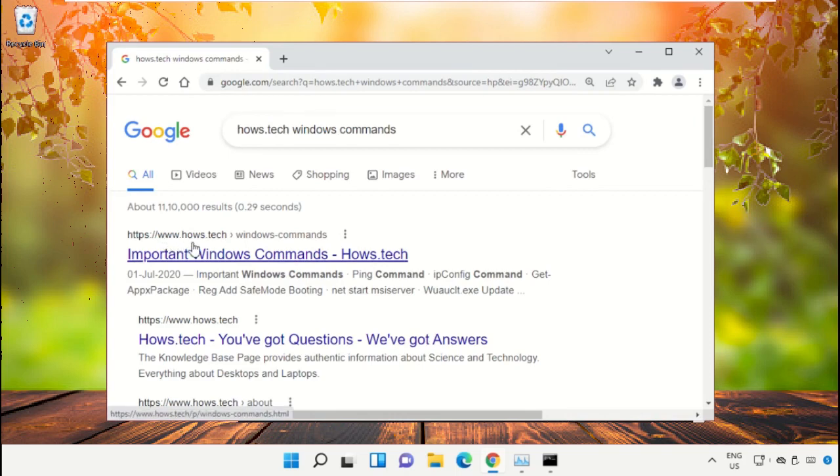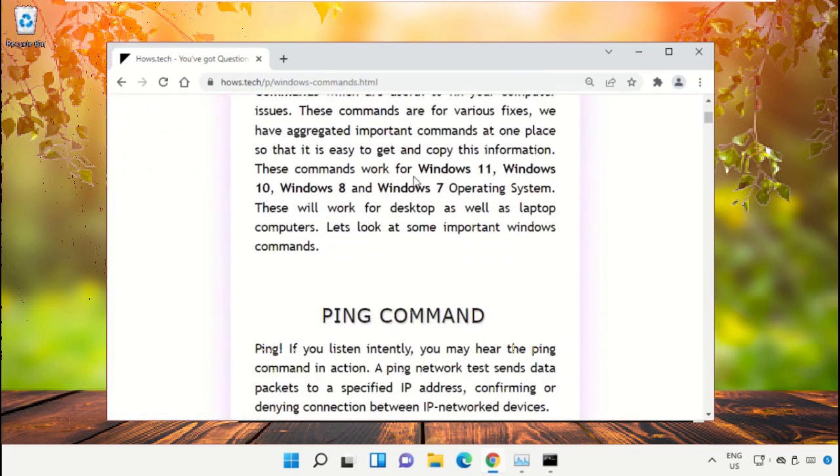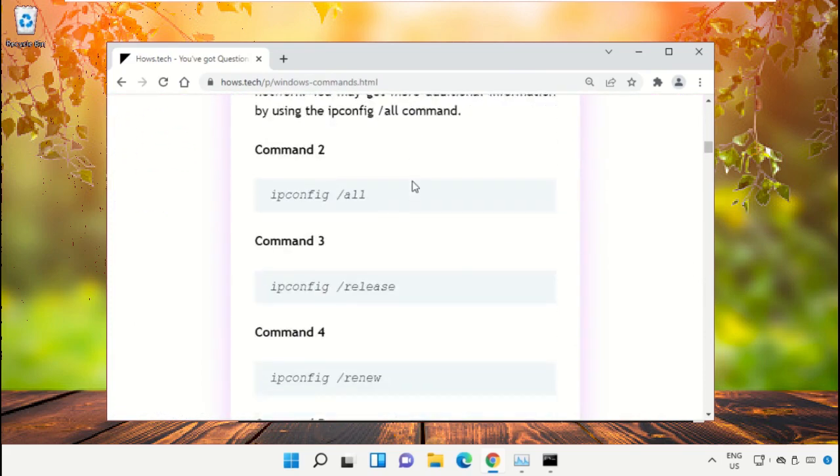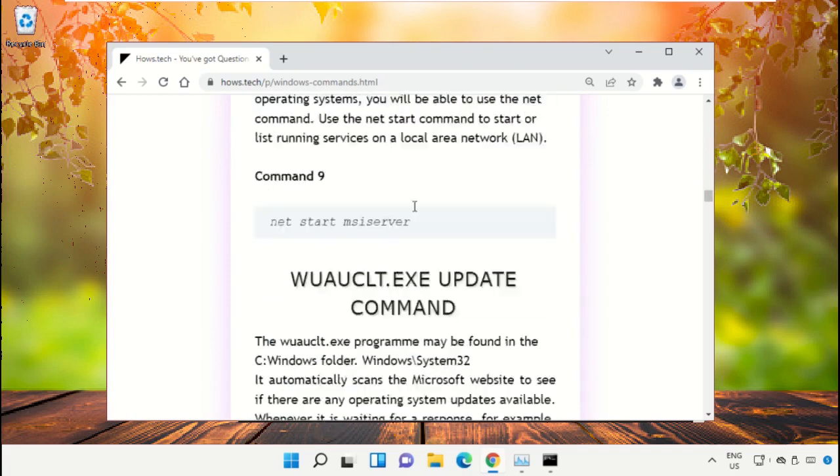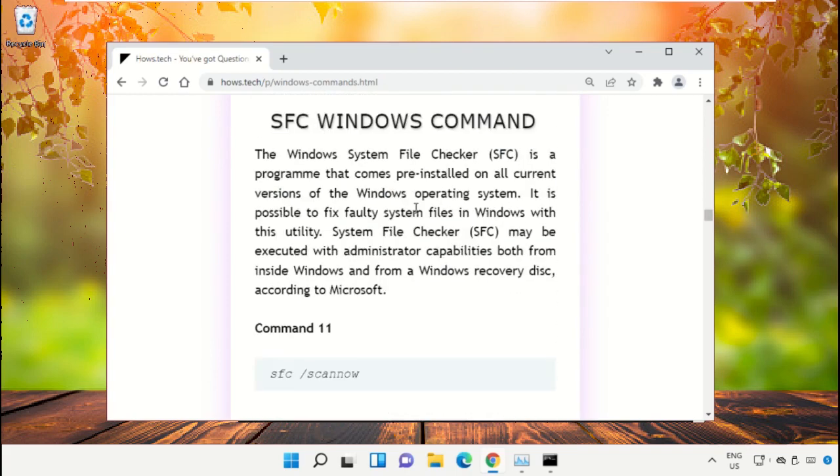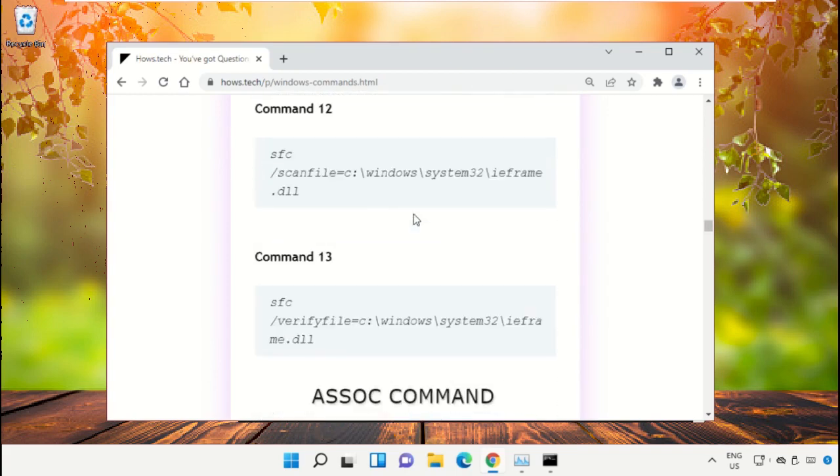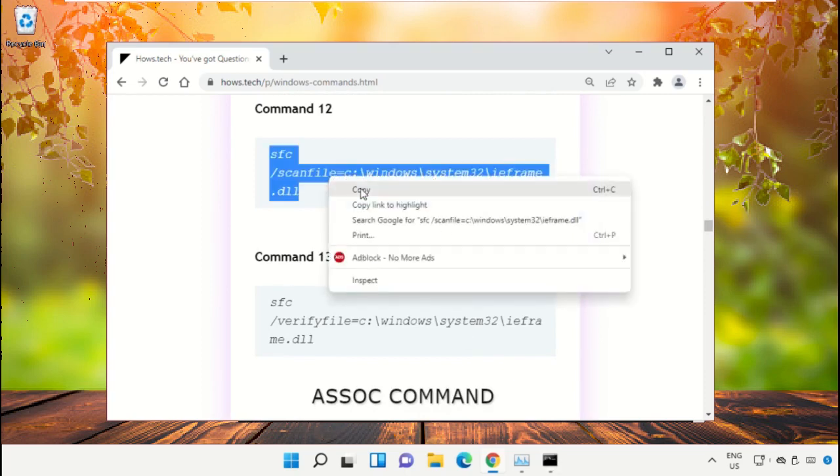This link is from house.tech. Now scroll down and we need to copy these commands. So copy command number 12.